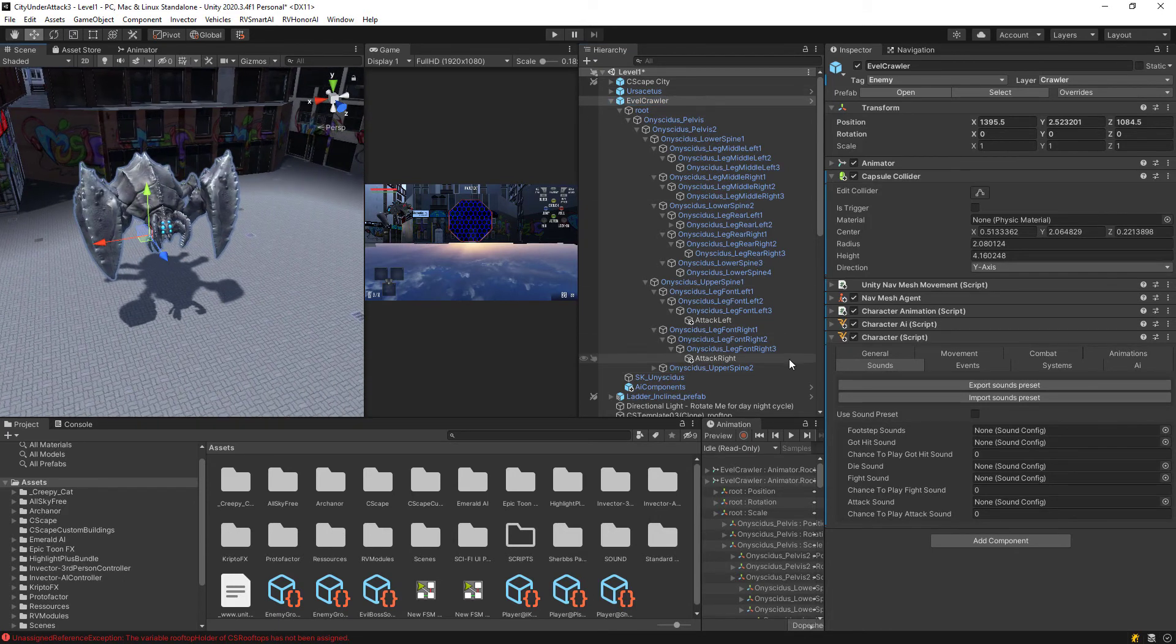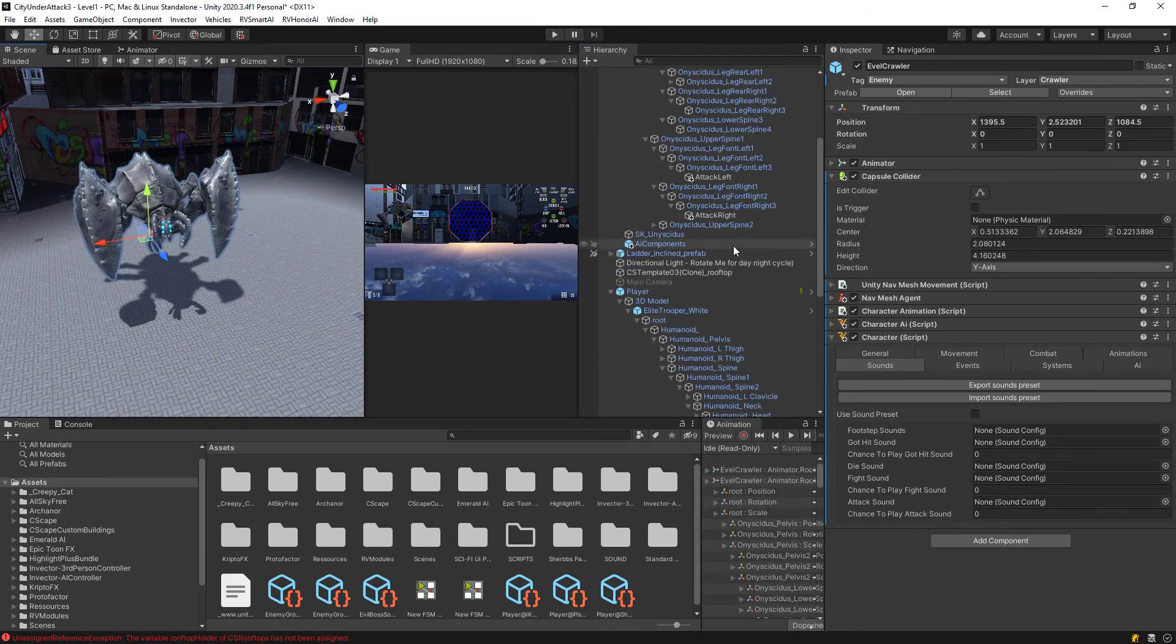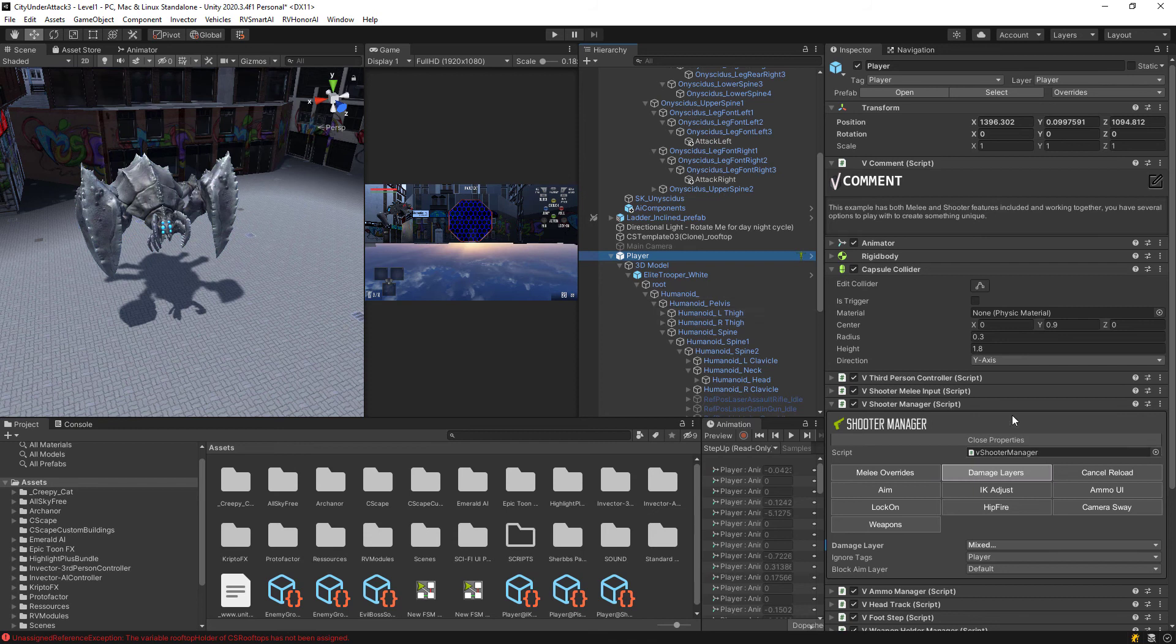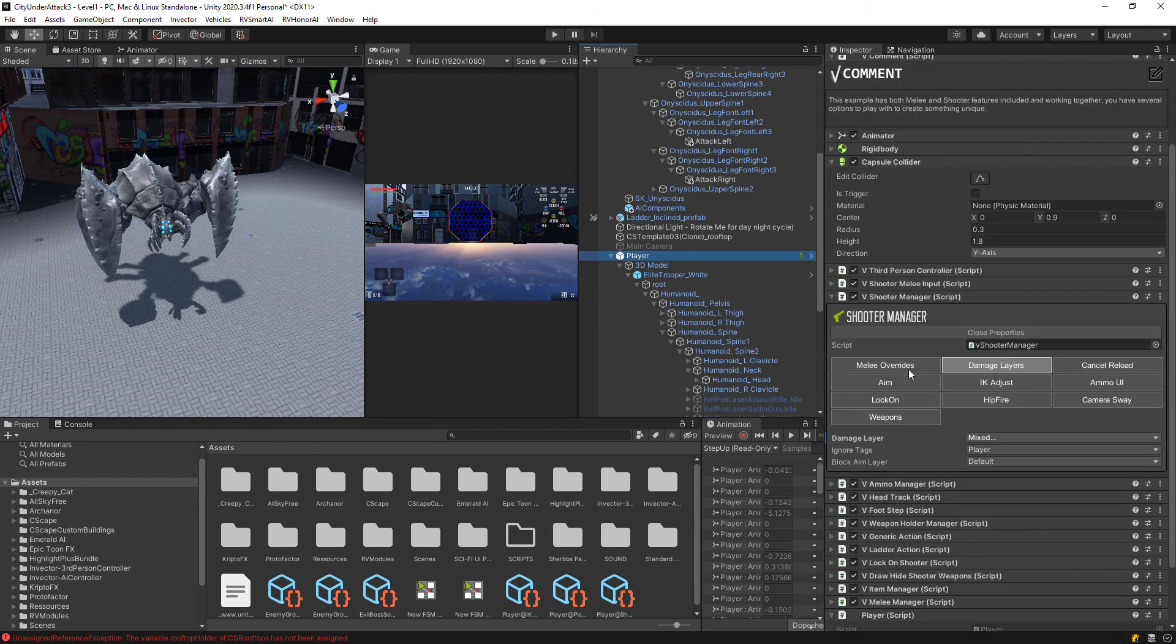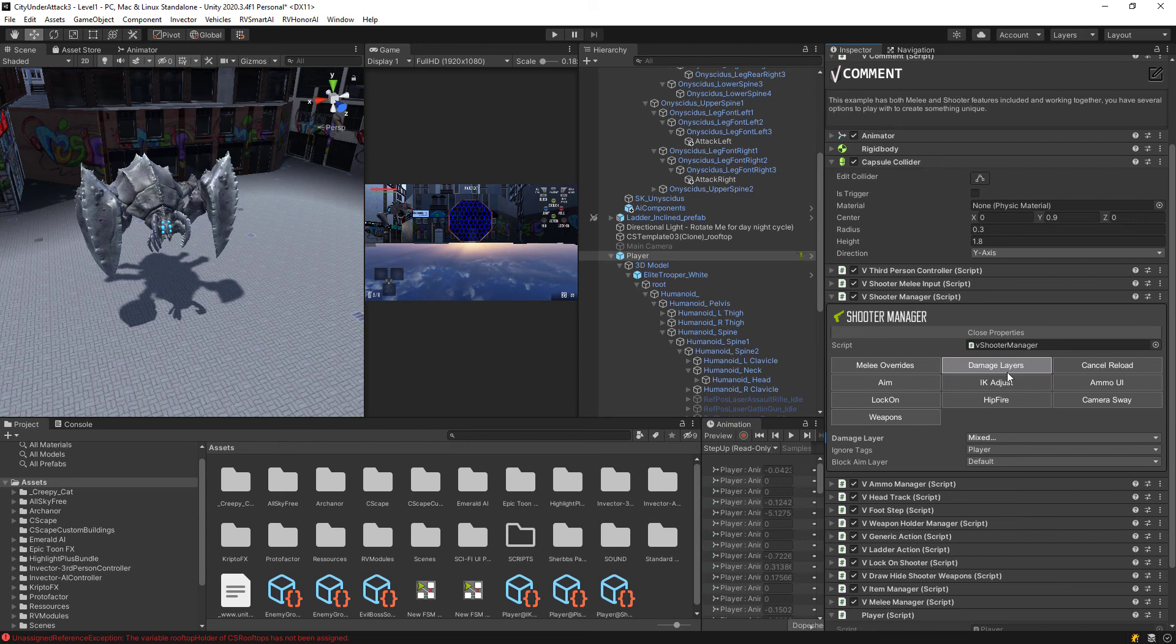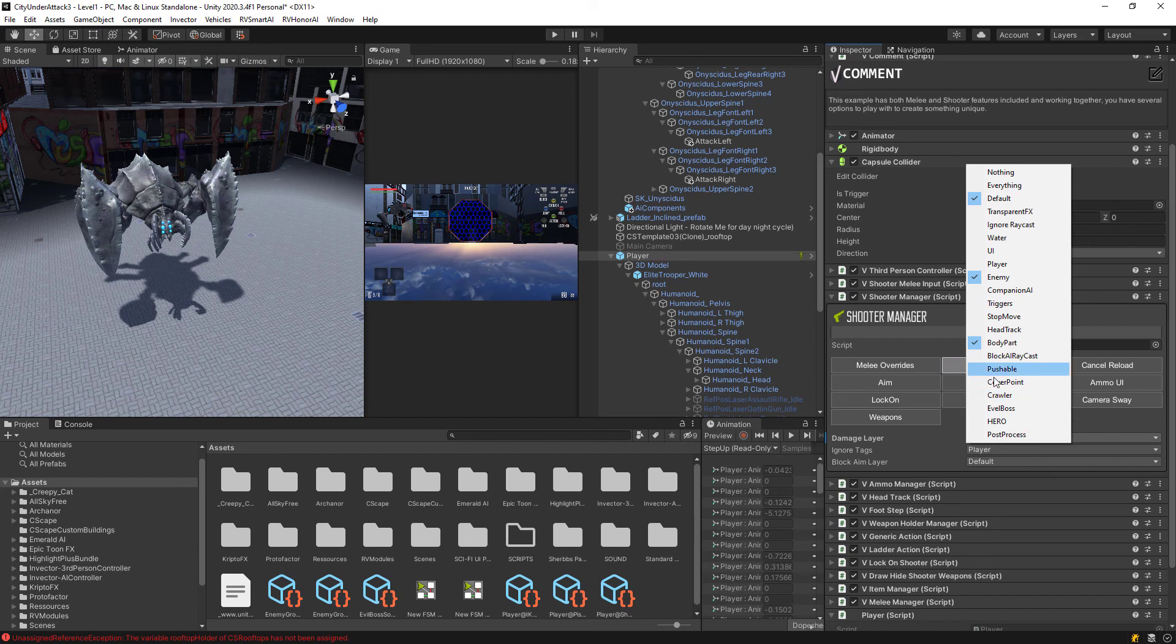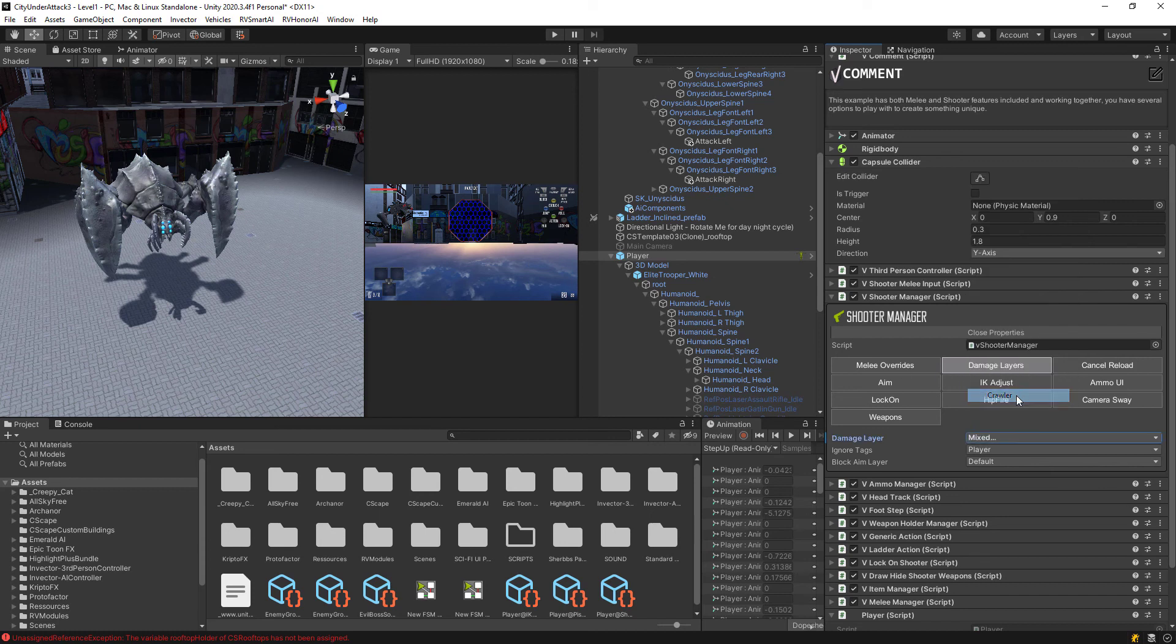Okay. So back in the scene here, what we want to do, we're going to the player and make sure into your shooter manager script enables the damage layer. Inside here, the damage layer, make sure that you have chosen the layer of your enemy. In this case, this crawler here has the layer of crawler. So I'm going to choose that. That means my bullet can actually interact with him.